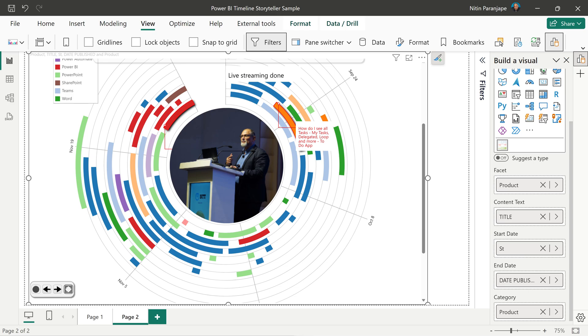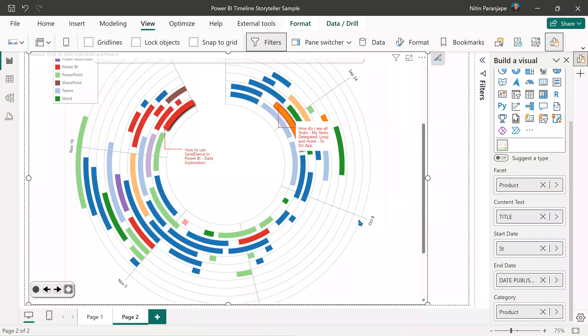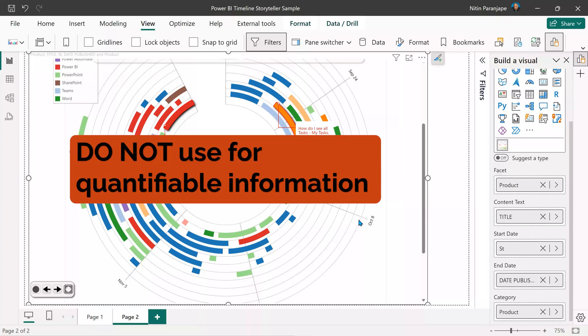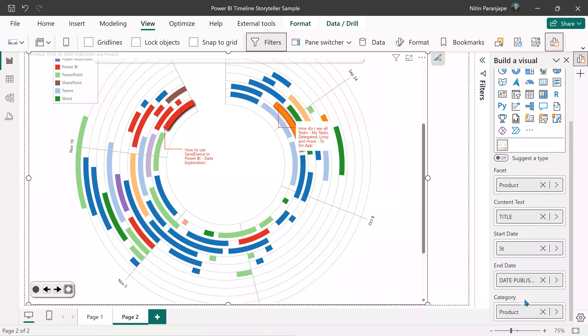What this visual should not be used for is any kind of quantity-based data. For example, if I wanted to show the number of views for every video, this is not the right visual — it doesn't have any place to show quantifiable information. It's category-based with the date being the focus.